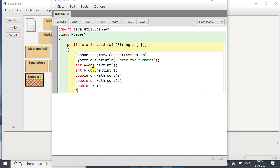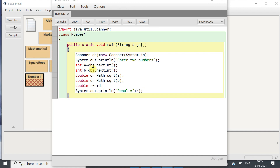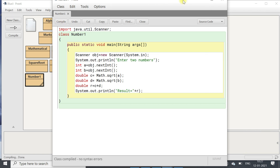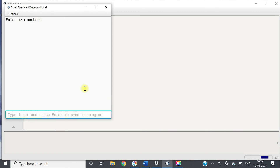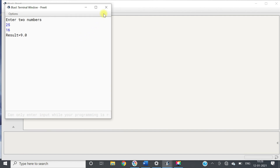Then we will display it: System.out.println result is r. Let's compile it — no syntax error. Then we will run it. I am taking the first number as 25 and the second as 16. The result is 9.0 — square root of 25 is 5, square root of 16 is 4, 5 plus 4 is 9. The answer is correct.